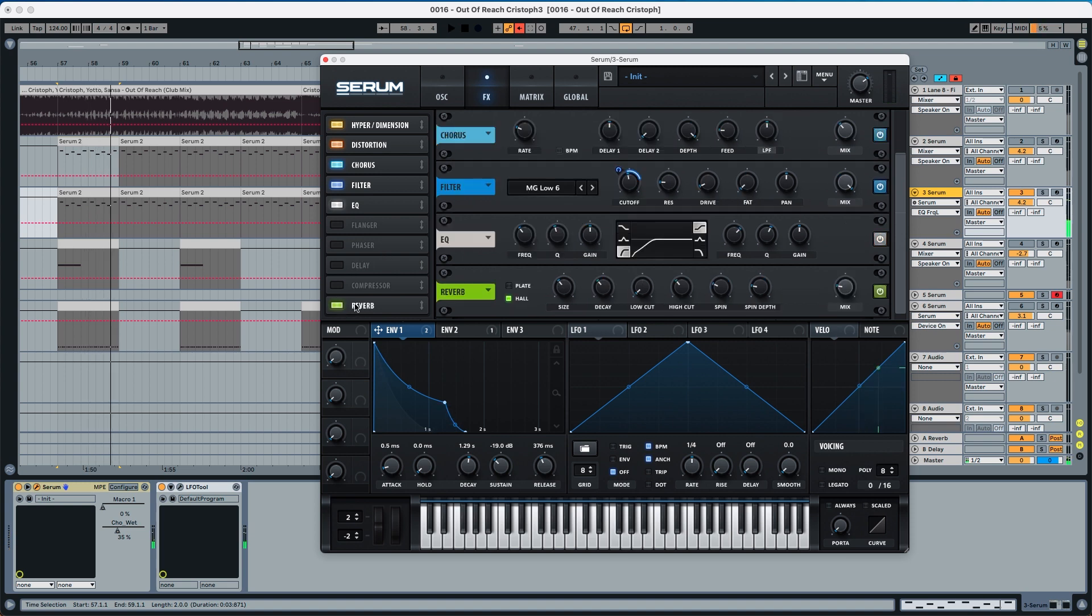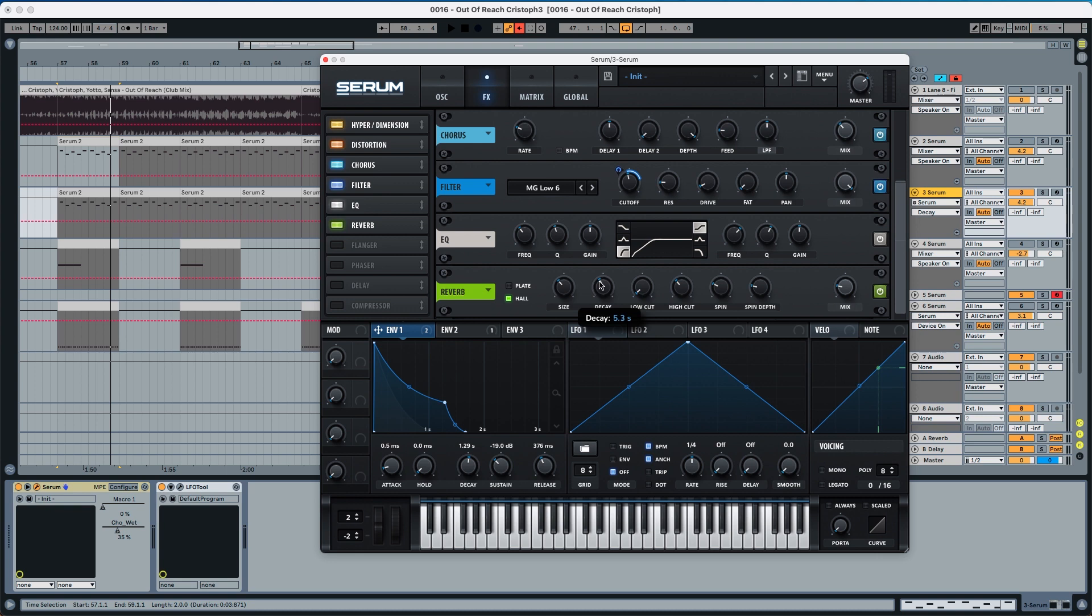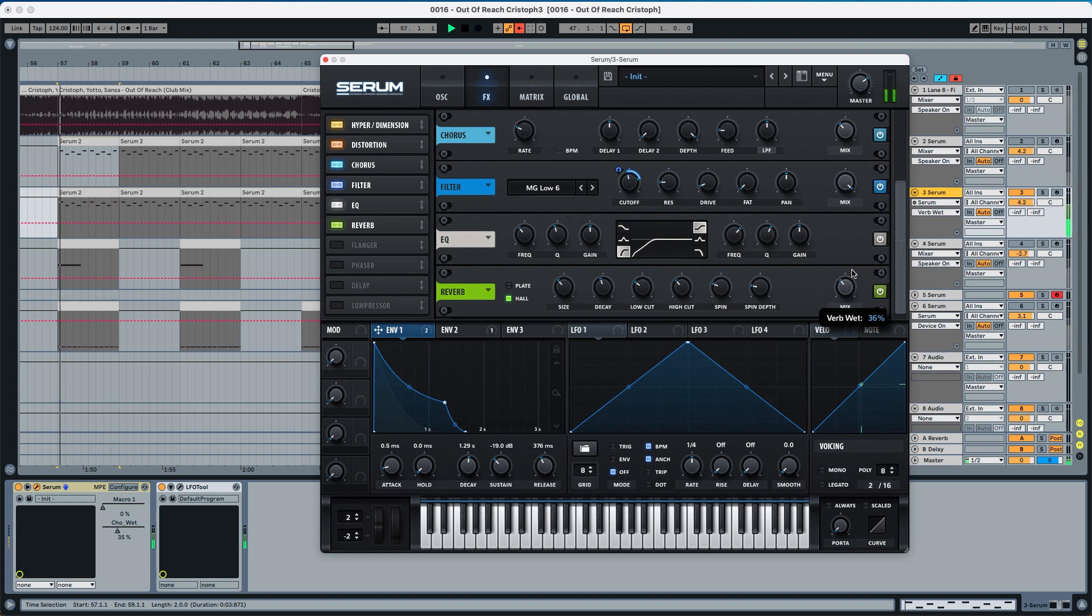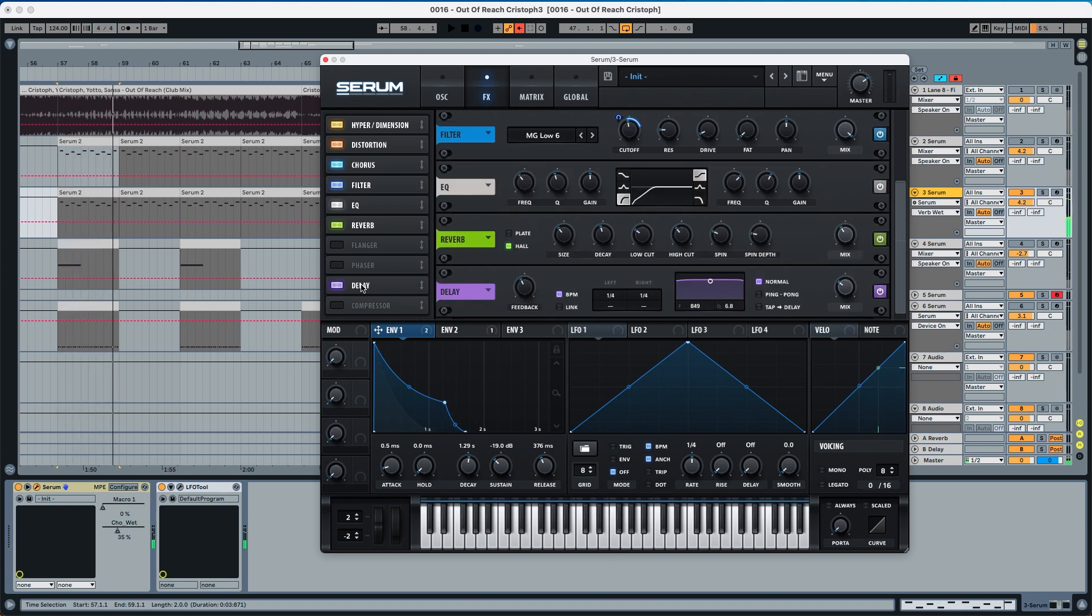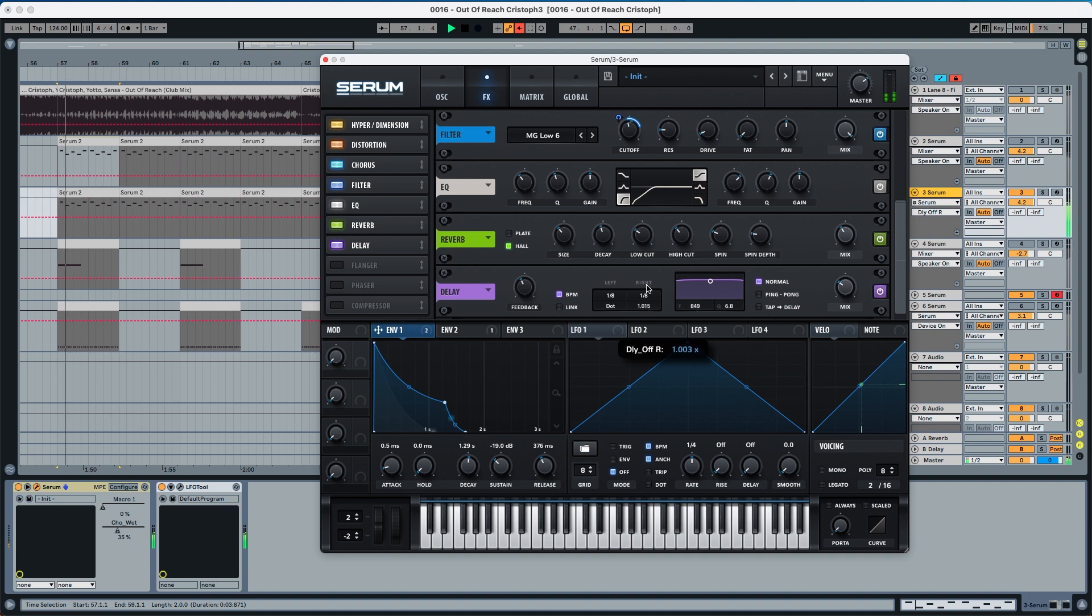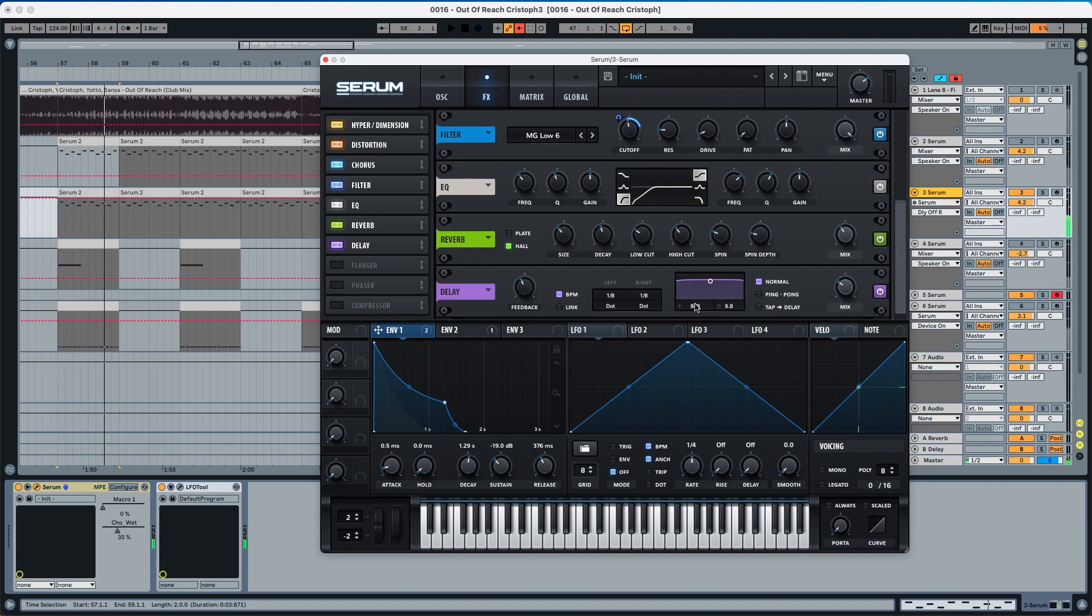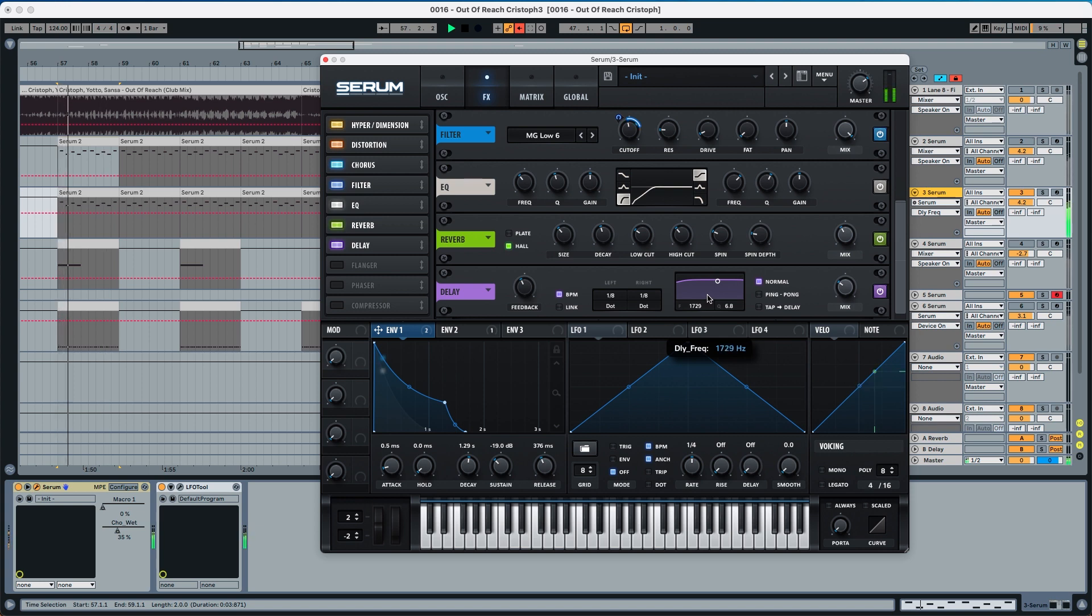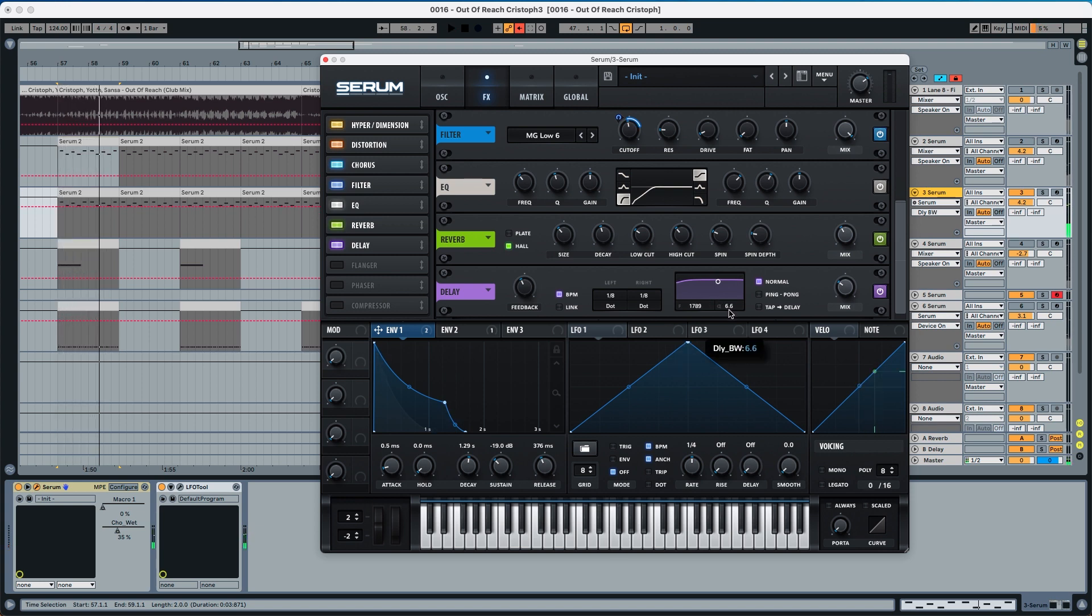Now to the reverb. We're going to add a little bit more of decay to 5.6, low cut to 30% and the mix to 40%. Now delay. We're going to choose both 1 8 dot. The frequency to 1700 and the Q to 5.1.